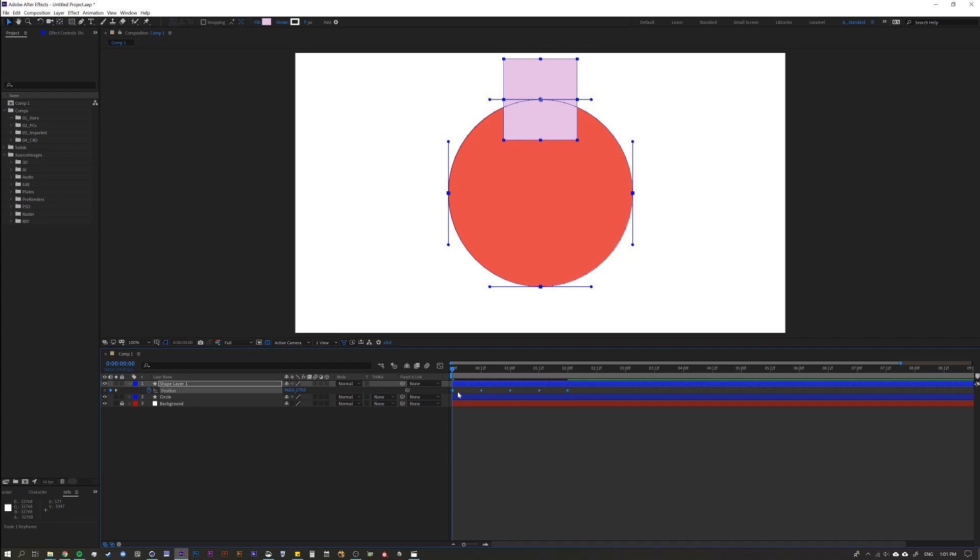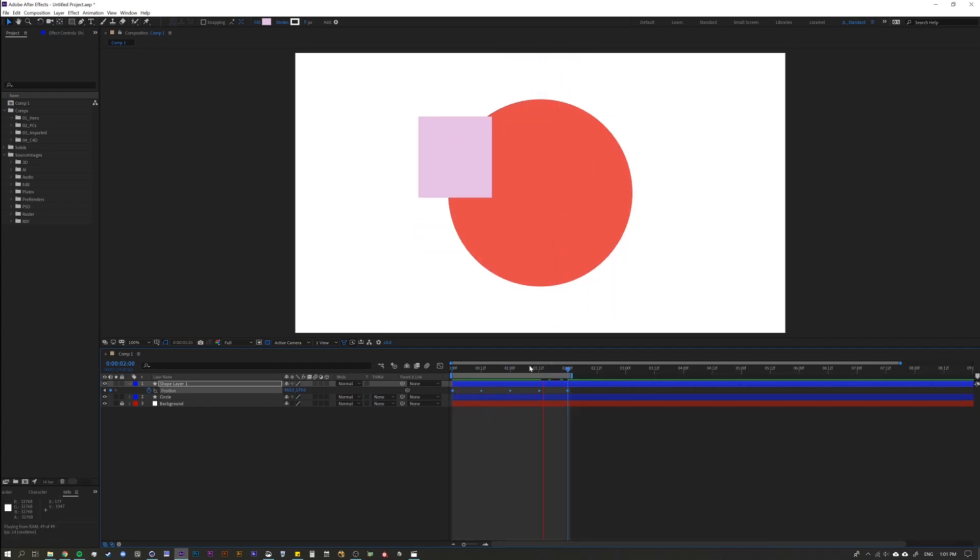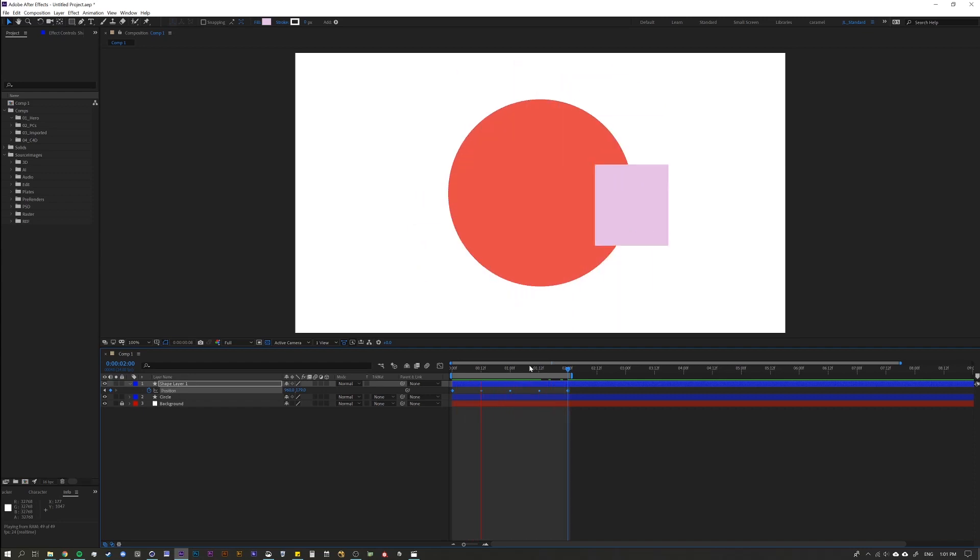And what these keyframes are is they're keyframes that are roving across time. So what After Effects is saying is I want you to move from point A to point B and I want you to keep a steady motion. I don't know how it actually determines the algorithm, but that's what it does. It just gives you a constant motion.